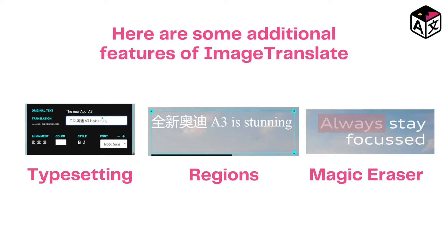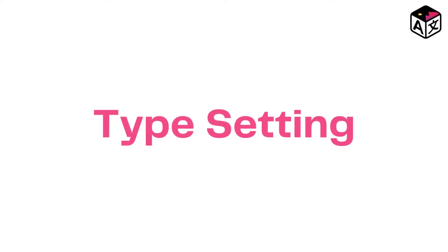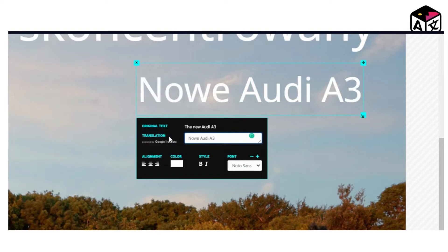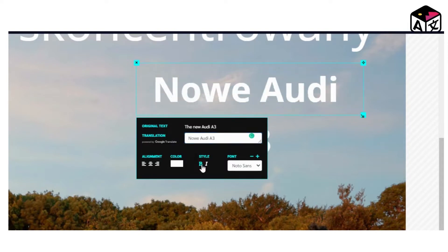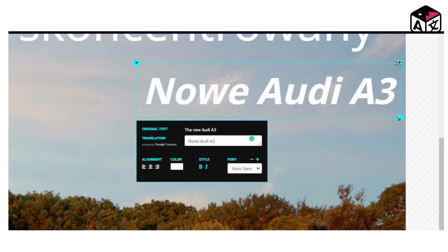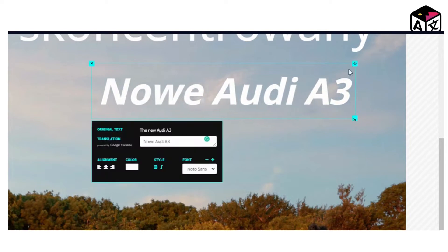Here are some of the features of ImageTranslate that help you with the translation of advertisement text. Typesetting: This feature allows the user to make changes to the translated text. The user can change the size of the text, make the text bold or italic, change font style and color, change the alignment of the text, and the best part — edit the translation as per requirement.